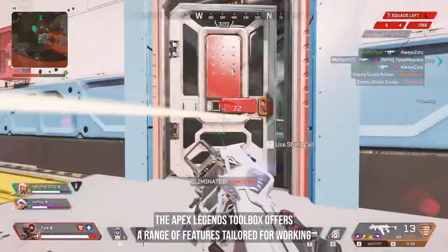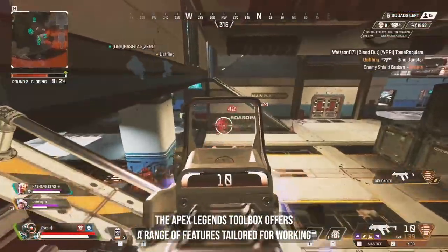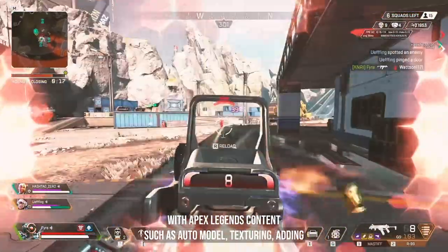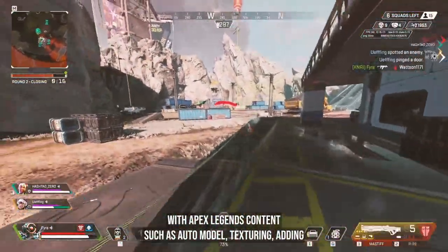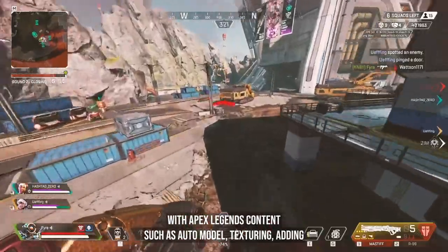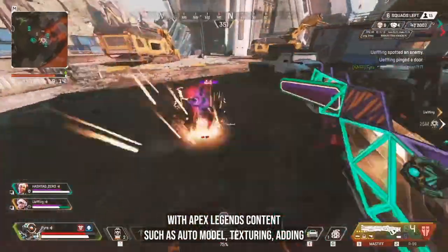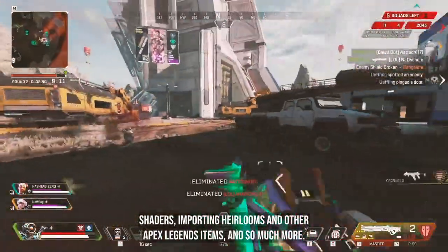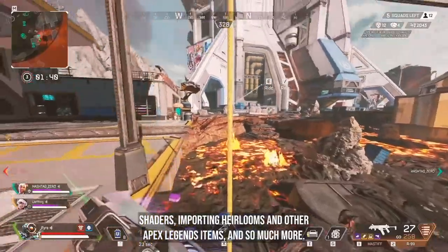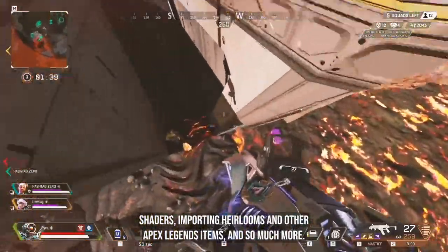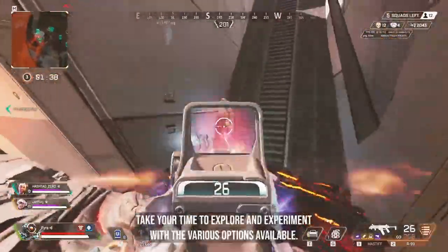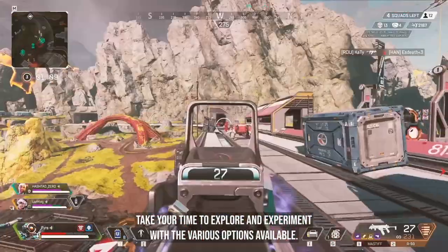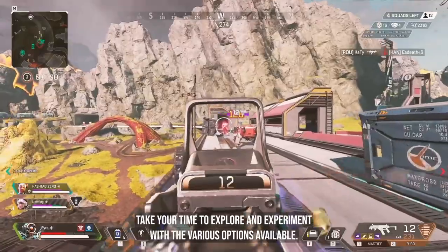The Apex Legends Toolbox offers a range of features tailored for working with Apex Legends content, such as auto-model texturing, adding shaders, importing heirlooms and other Apex Legends items, and so much more. Take your time to explore and experiment with the various options available.